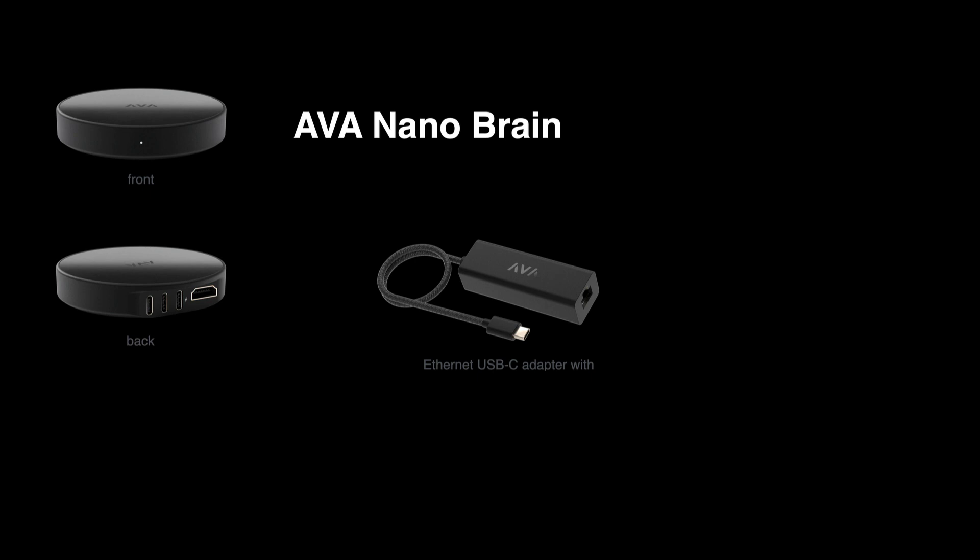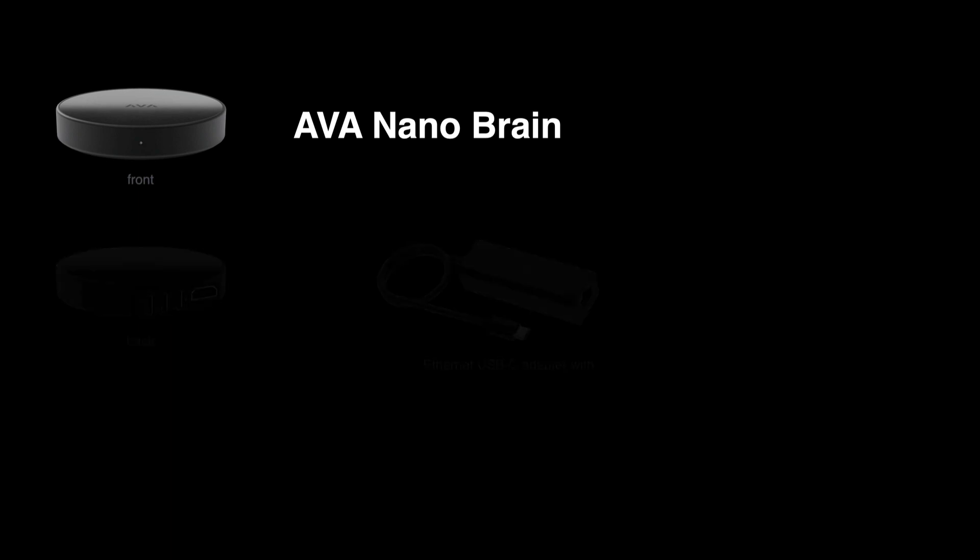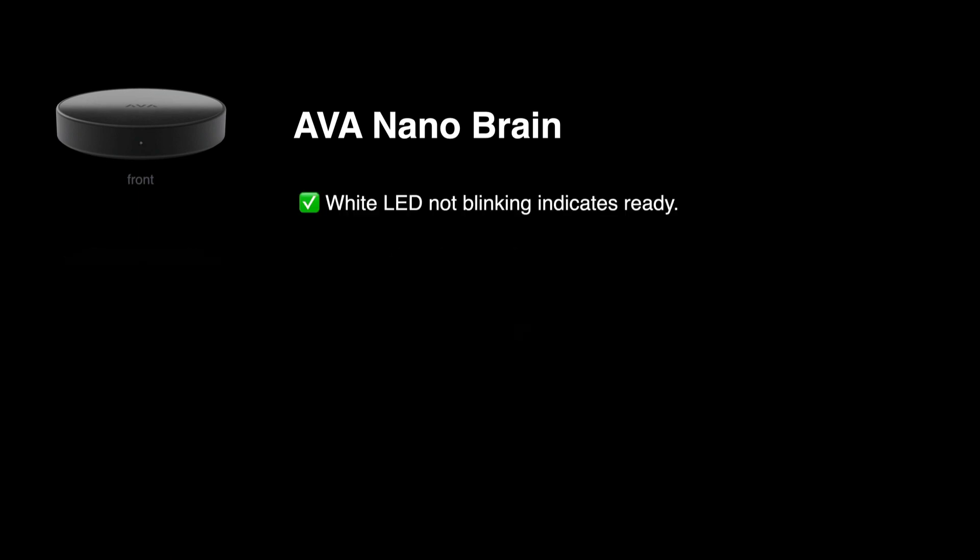Connecting a NanoBrain to Wi-Fi adds a few extra steps, so check out the video that covers how to do that. When your NanoBrain's front LED glows solid white, it's ready to set up.